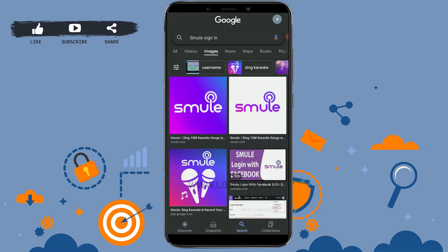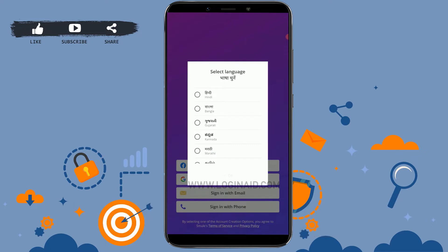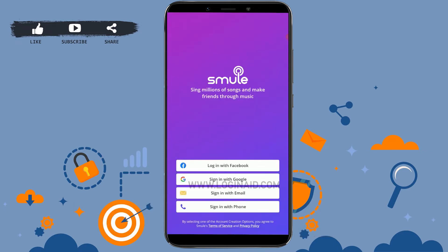To begin the process, open the Small app on your mobile device and tap to open the app. Once you open the app, you will be asked to choose the language of your choice — tap on OK.